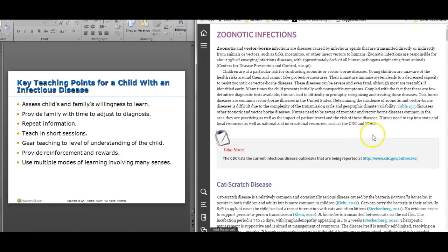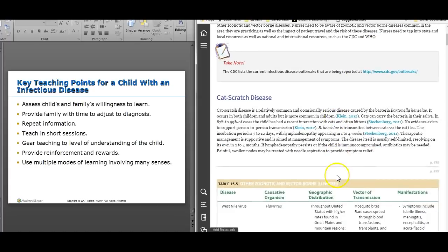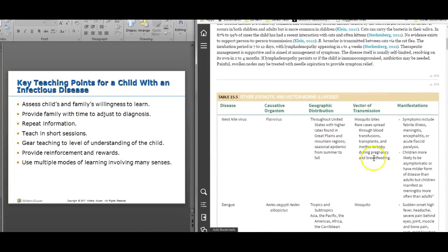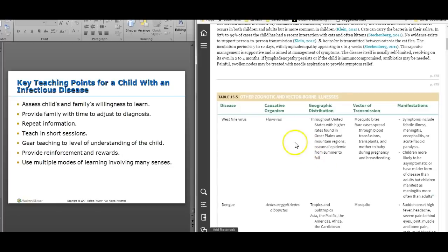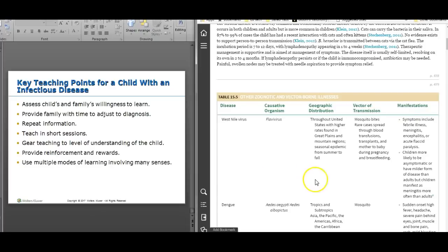Vector-borne infections include cat scratch fever. West Nile virus and Zika virus are also real and prevalent during the summer. Sometimes patients have West Nile virus and never even know it. Sometimes they get encephalitis from it — it just varies from patient to patient.